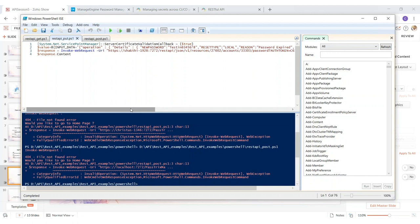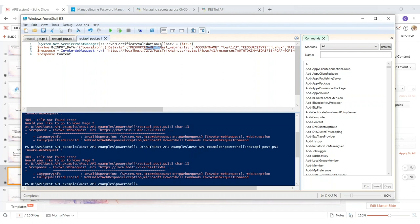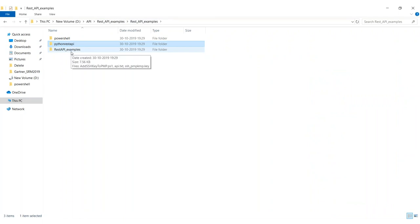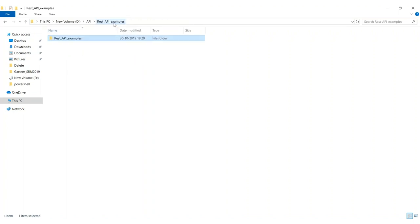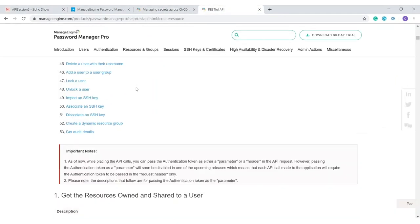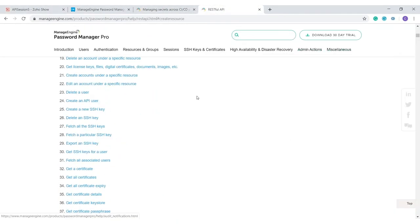To clarify: the PUT method is used to change or rotate the password of any particular account, and this can be done in bulk through the API. The POST method adds new resources with information like resource name and account name. If you'd like Python REST API examples, just drop me an email at christus@manageengine.com or support@passwordmanagerpro.com and I'll be happy to share them. The help documentation also has all the API examples you need — just go to the API and REST API section.